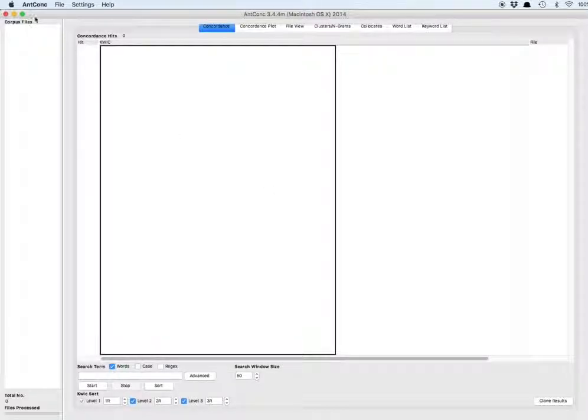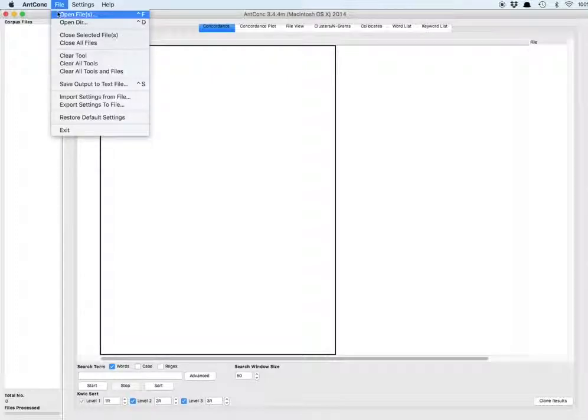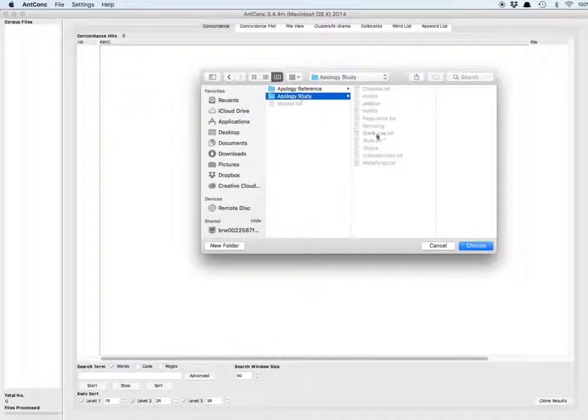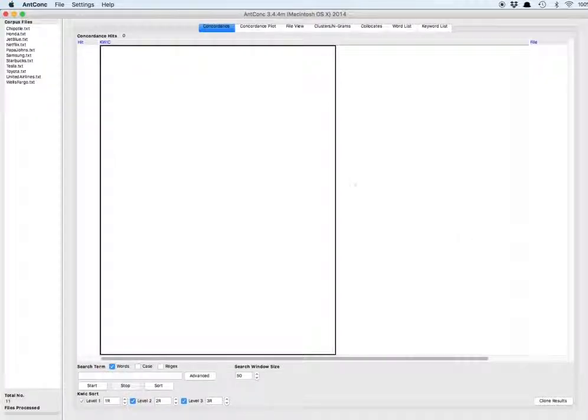Then we come back to the analysis screen, and we're going to add in the corpus text that we'd like to study. In this case, we're adding the apology letters.